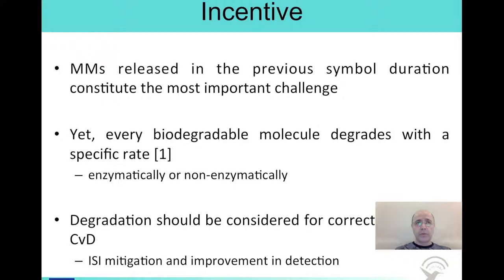One of the most important concerns in molecular communications is the residual or leftover molecules from the previous symbol duration. These delayed molecules cause inter-symbol interference and may result in incorrect decoding of the current bit. However, we know from biology that every biodegradable molecule degrades with a specific rate, and the degradation process may be facilitated by an enzyme or it may work by itself. If you overlook degradation, you may end up with incorrect analysis of the diffusion process.